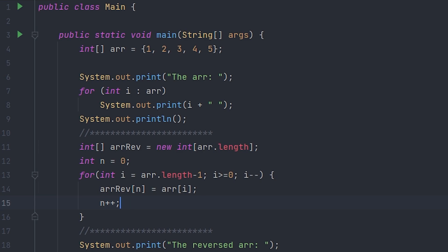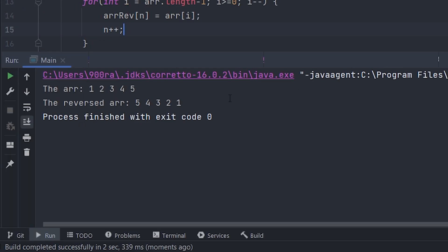If we run our code, you'll see we have the array one two three four five, and the reversed array five four three two one. Adios!